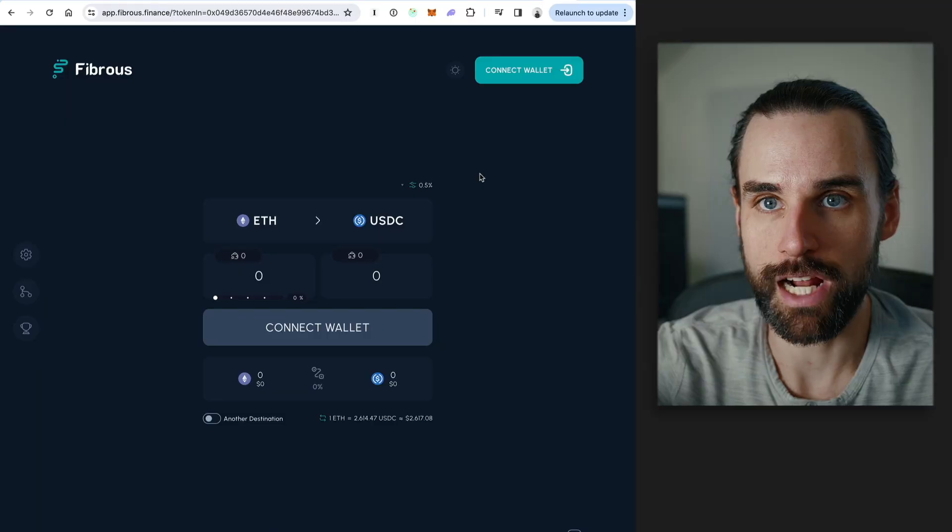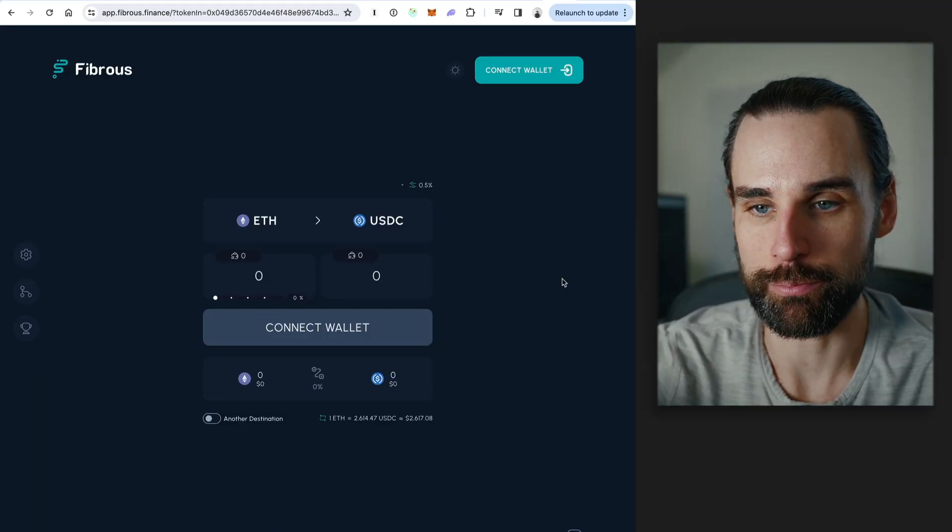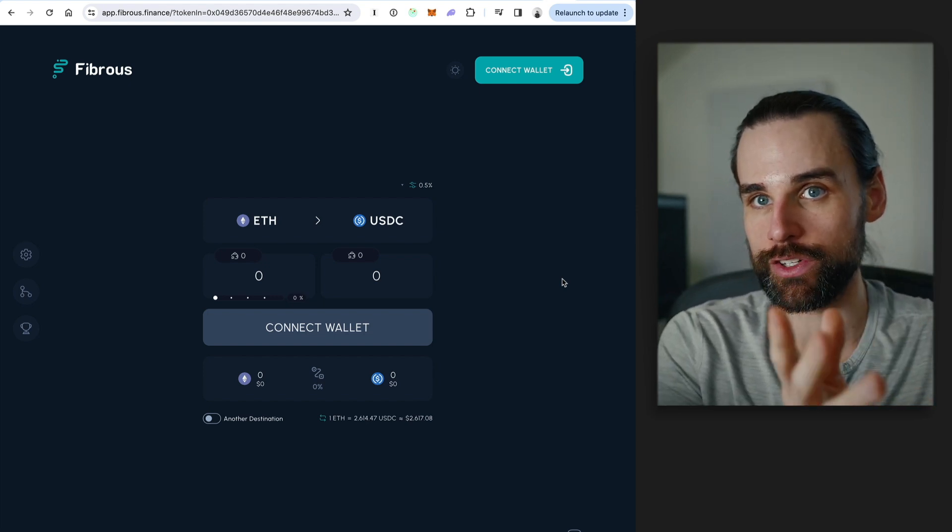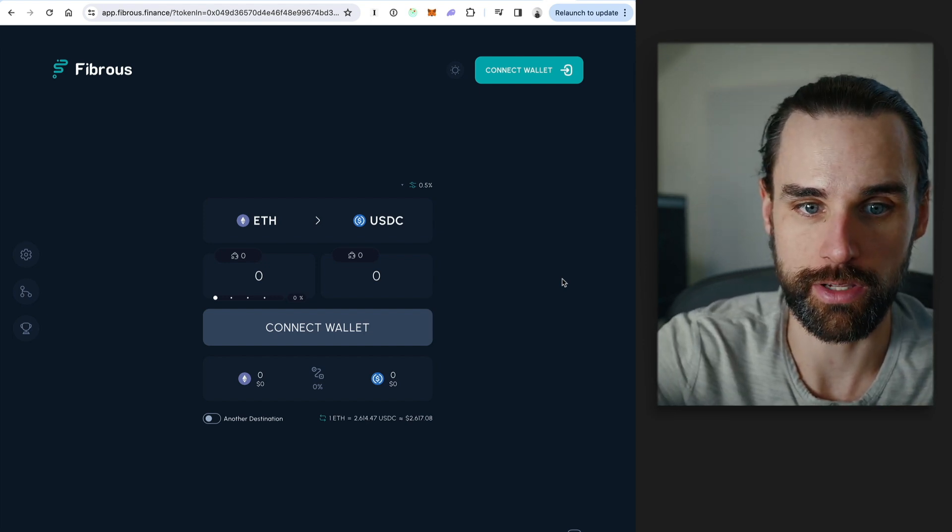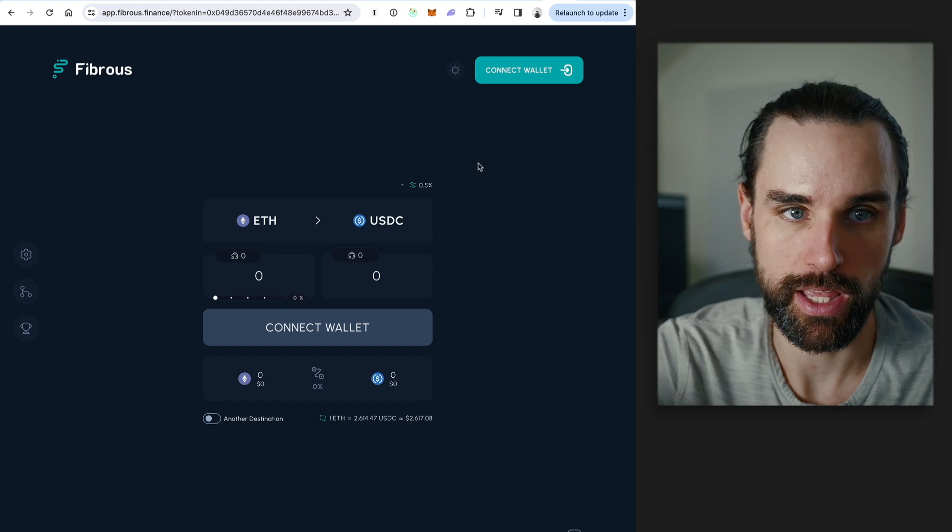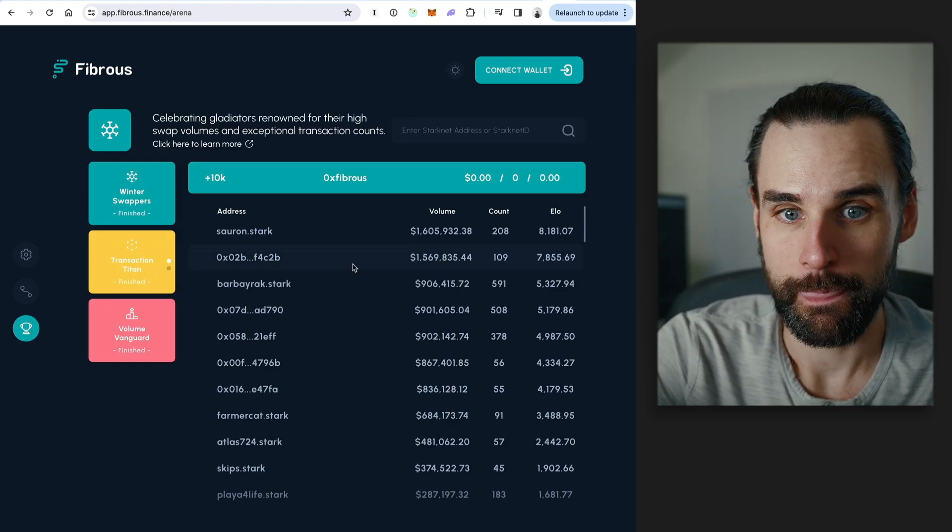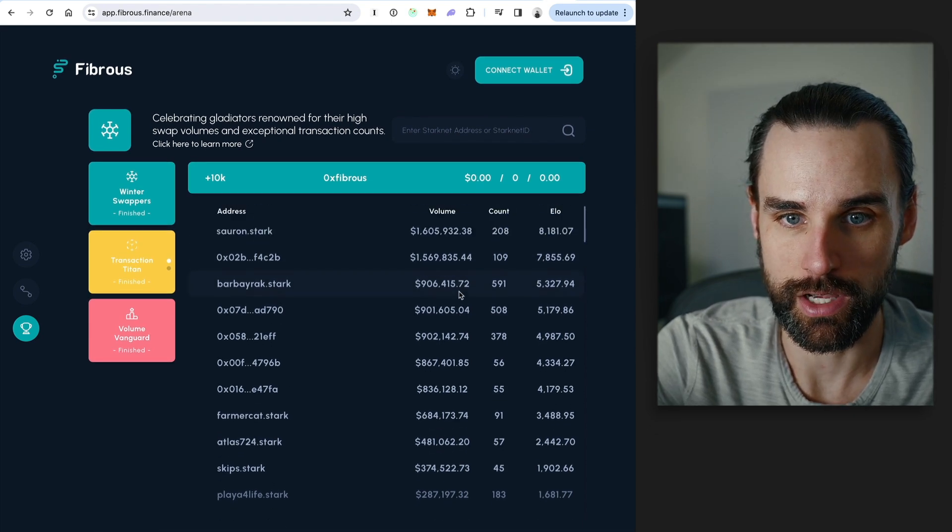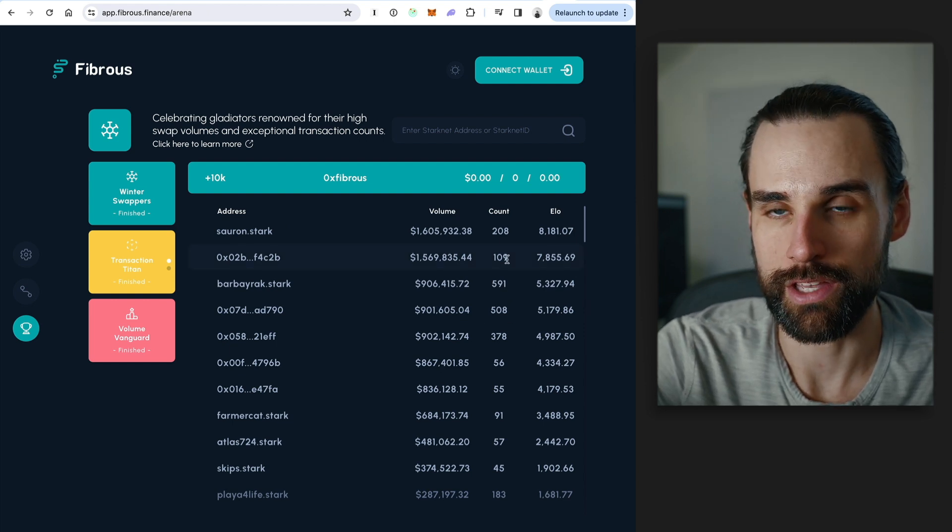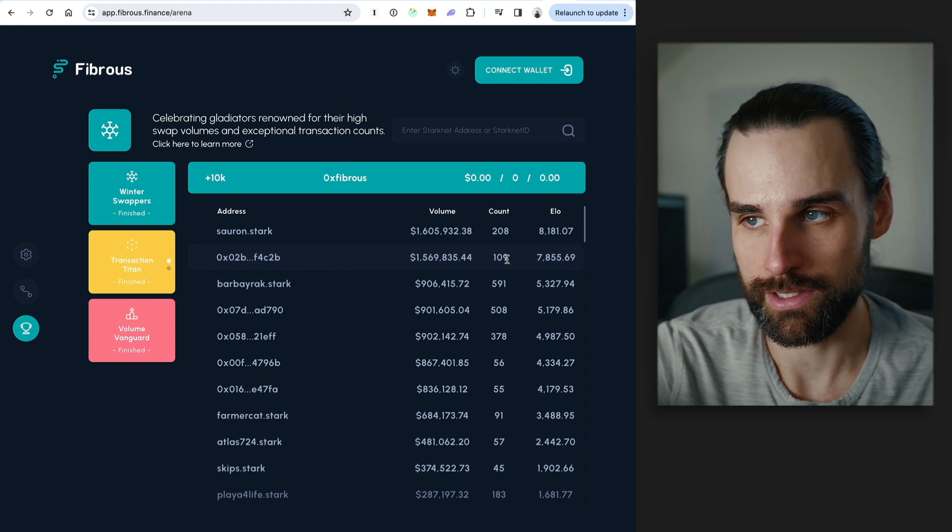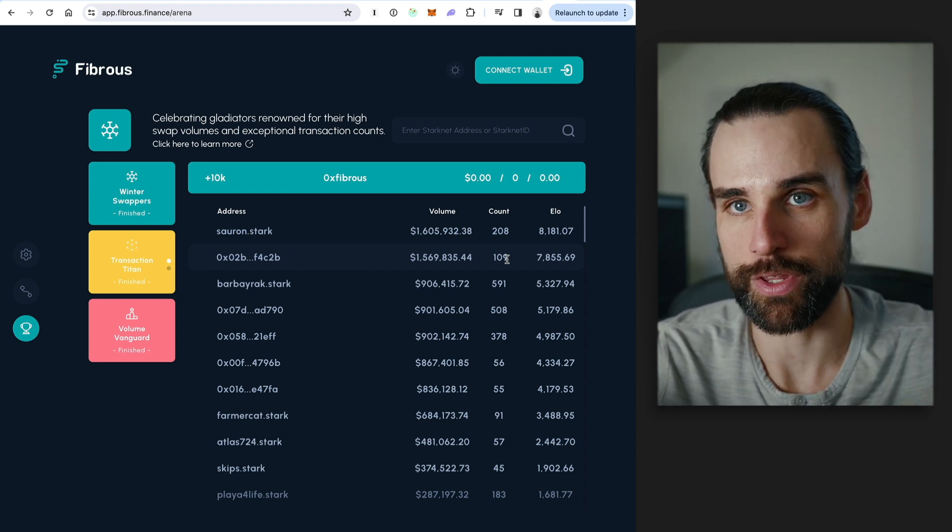All right, so the next project is Fibrous. So this is a DEX aggregator built on Starknet. So again, we talked about a DEX in the last one. A DEX aggregator is basically just a website that looks like a DEX, and then it finds you the best prices on different DEXs within that ecosystem. So basically you connect your wallet, you click swap, all that type of stuff. And if you look over here, again, it's kind of hidden, but they have an arena tab. Again, it doesn't say points necessarily, but that's basically what's going on here. You can see the addresses and the amount of the count here. This is just their way of implementing a point system that doesn't actually go by the name points. But the more you take actions inside this application, like swapping tokens, the more points you're probably going to accrue to be eligible for the airdrop.